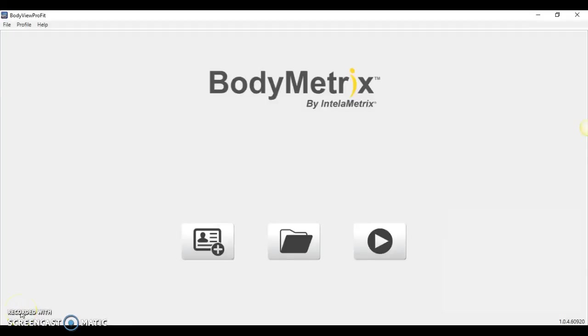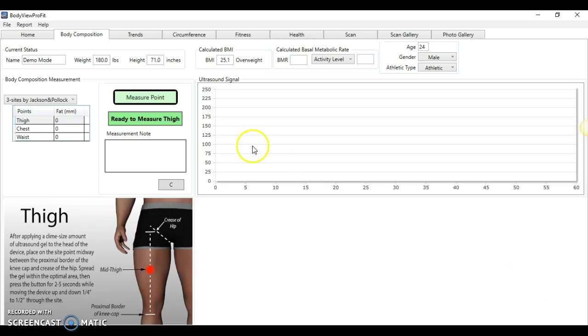I wanted to shoot a very quick video on how we can validate measurements and transfer cross-sectional images to determine body fat percentage. So without further ado, let's jump into the new software. This is the ProFit software.